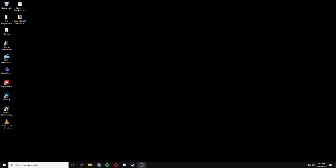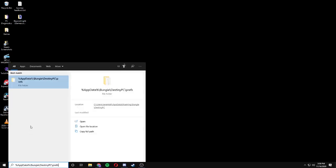First, make sure that you've closed Destiny 2. Then come down to the search bar and type in %appdata% backslash Bungie backslash Destiny PC backslash Prefs.